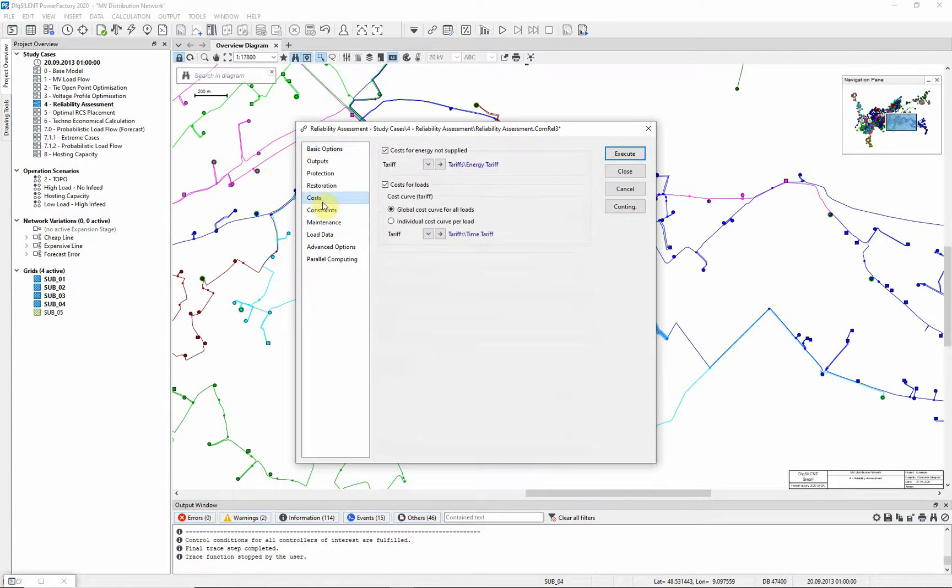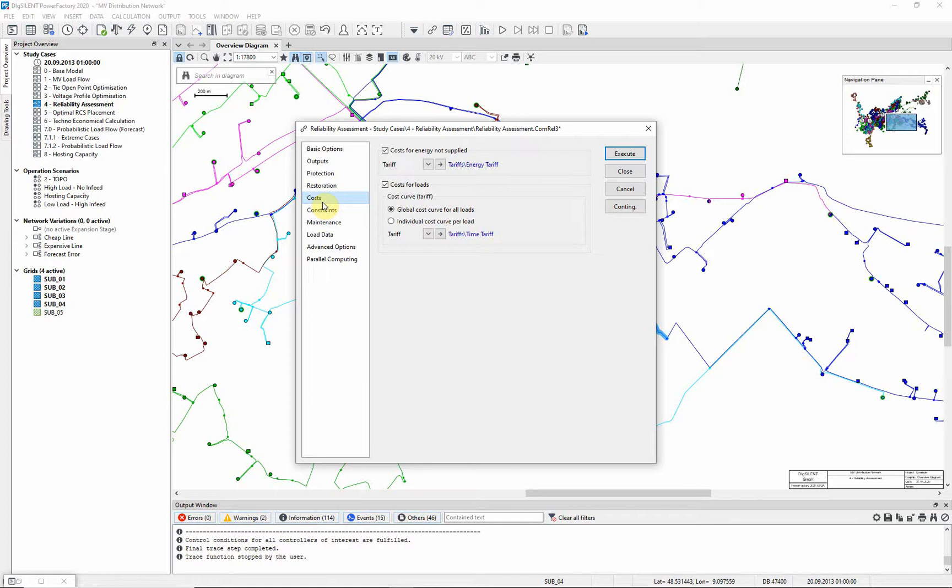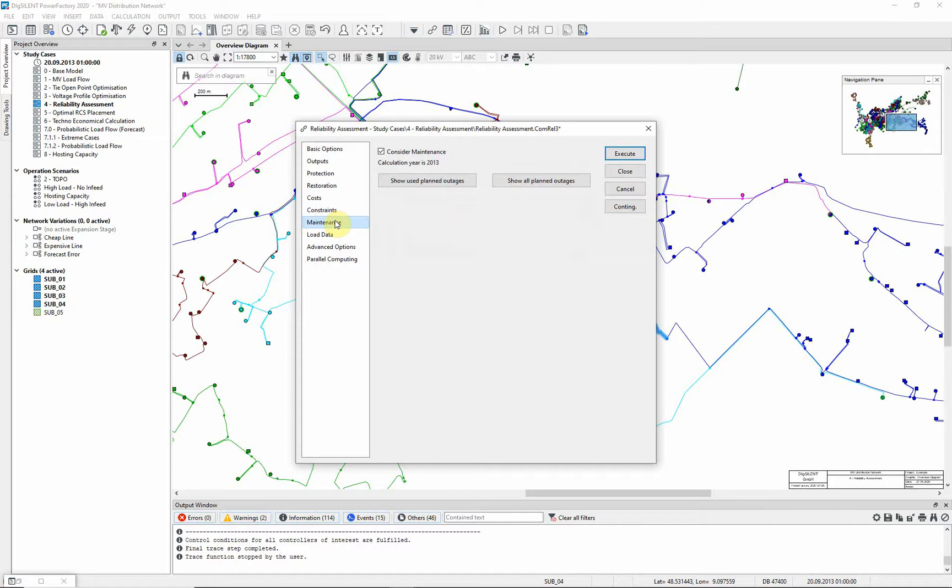On the costs page check the box for costs for energy not supplied, and choose the provided energy tariff. On costs for loads choose global and select the provided time tariff. On the maintenance page ensure the consider maintenance option is selected.